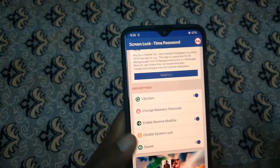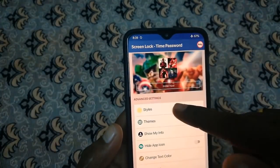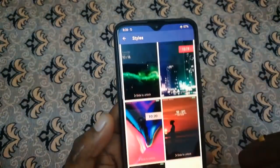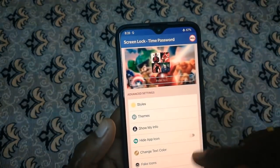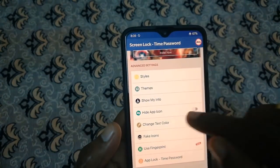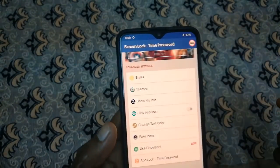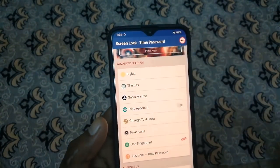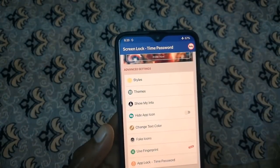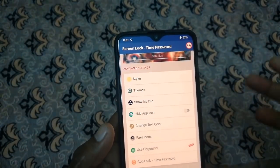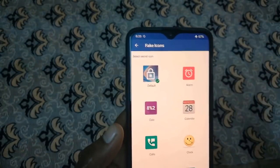You can disable the system lock, disable sounds, use different styles, and use themes. You can show more info, hide the app icon, and use modification settings.